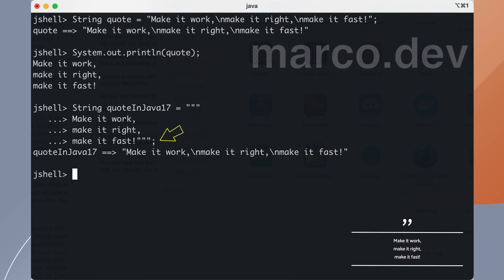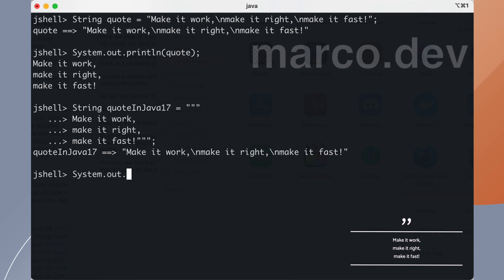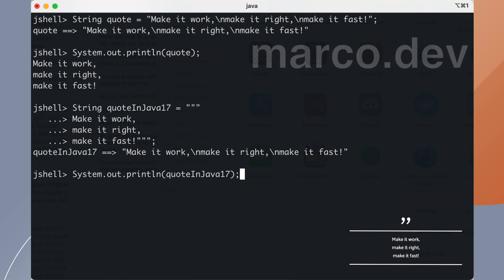And we can complete our string with 3 double quotes. As you can see in the result, Java automatically added the new line escape. We can try to print our text block string and it's correctly represented on 3 lines.